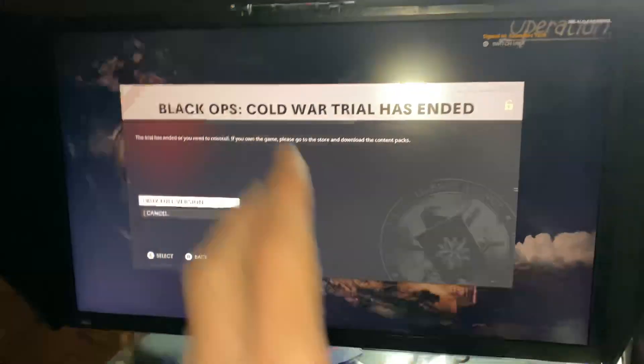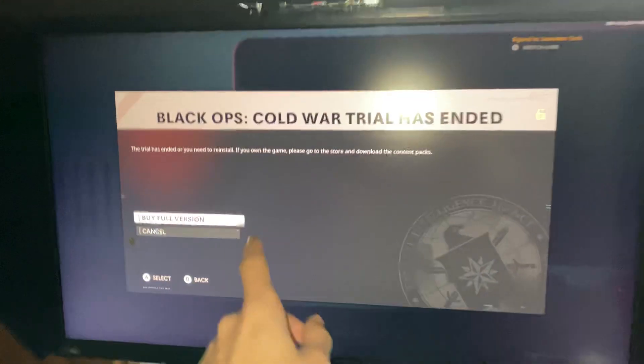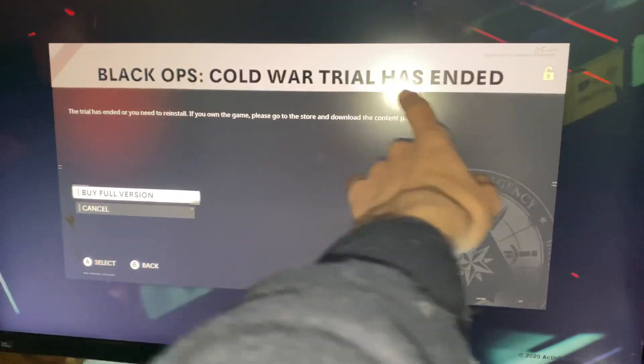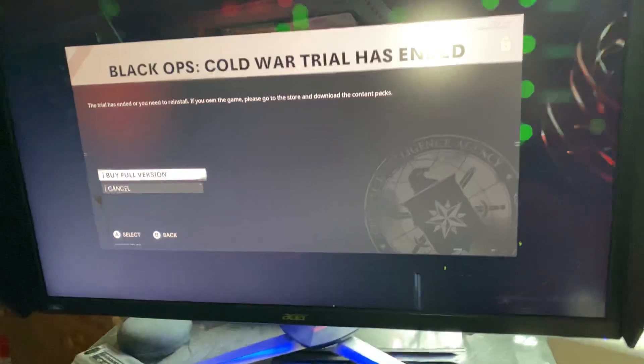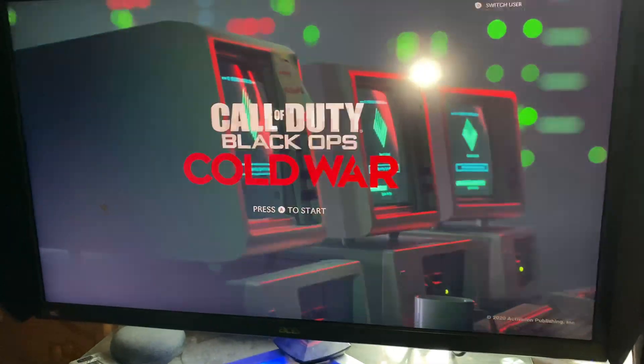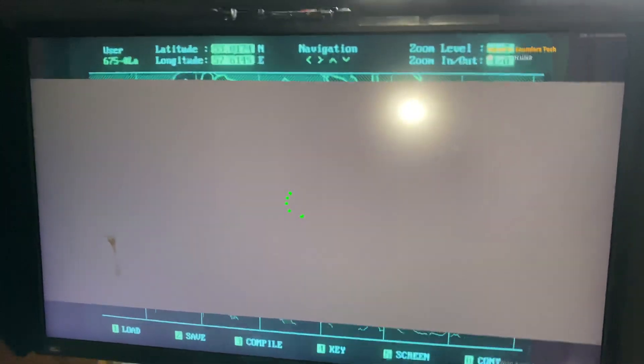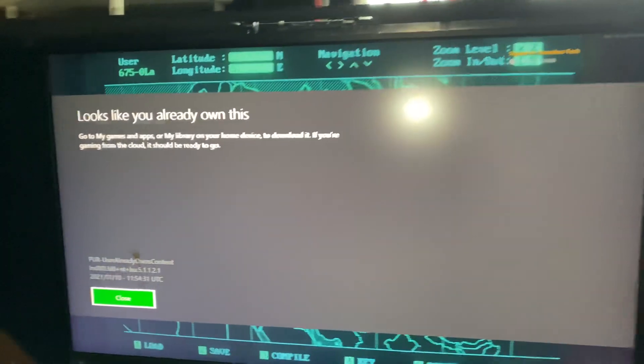Welcome everyone. You might have this error which says Black Ops Cold War trial has ended, and when you press 'buy full version' it's going to say that you've already bought the game.